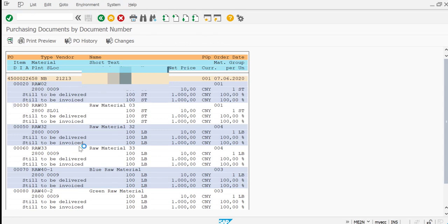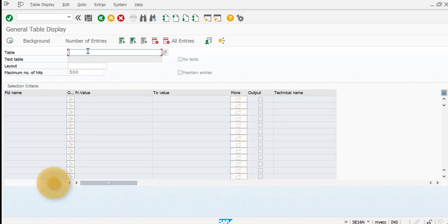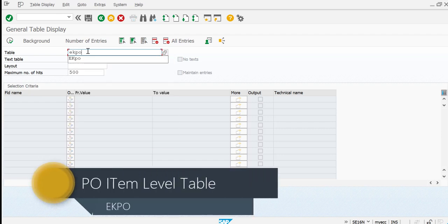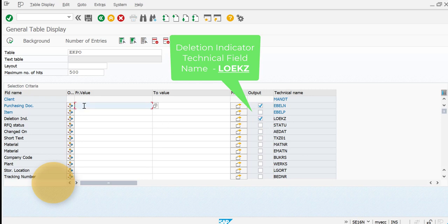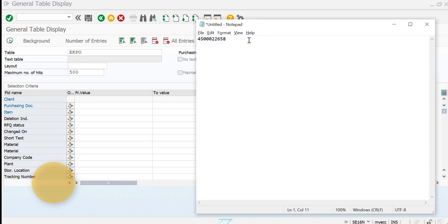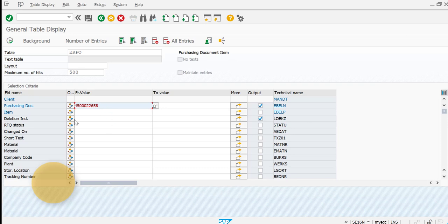I hope you understood how to see all line items deleted from a purchase order. Now there is a second option — through the tables. Let's go to SE16N. The table for the purchase order is EKPO. In EKPO, I'm selecting EBELN and the deletion indicator field, which is LOEKZ. I'll enter my purchasing document number and set the condition to 'not equal to initial' — the same thing we did in ME2N.